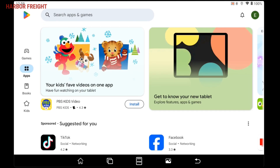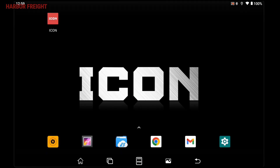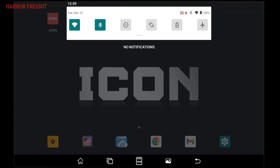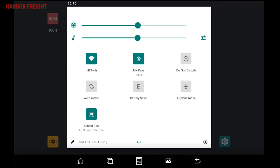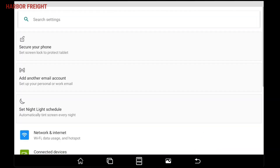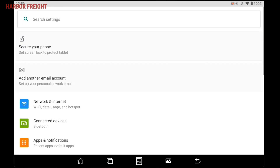Swiping down from the top of the screen brings up the quick settings menu. Swiping down again expands the menu. Tapping on the gear icon on the lower right opens up the full settings menu.